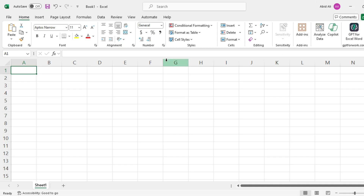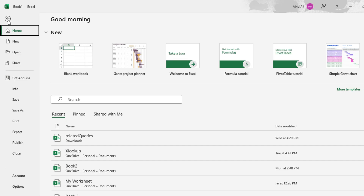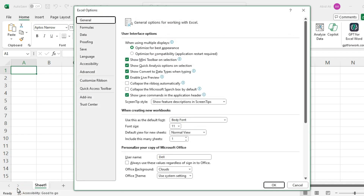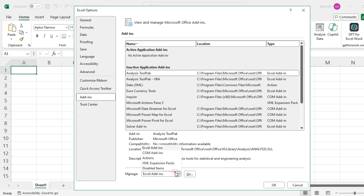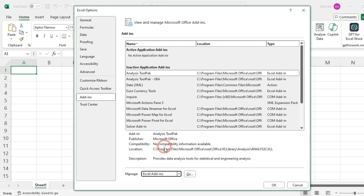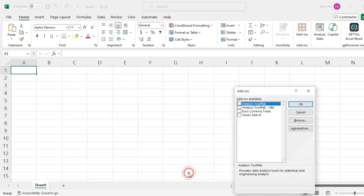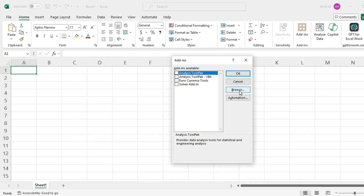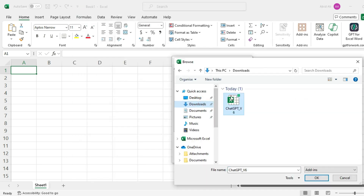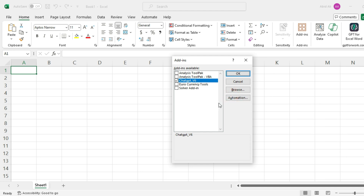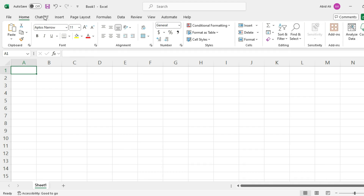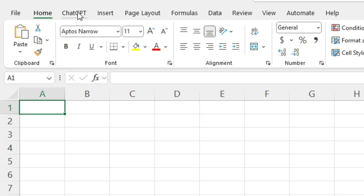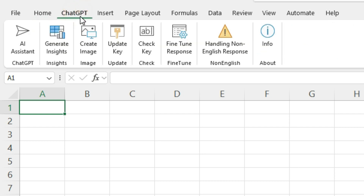Now to install it, open Excel and click on the File tab in the ribbon. Click on Options and then select Add-ins from the left-hand menu. In the Manage drop-down menu at the bottom of the screen, select Excel Add-ins and click the Go button. Click Browse, locate and select the add-in file you downloaded, and click OK. You should see the add-in name in the dialog box, and a new tab called ChatGPT should be visible in your Excel workbook.